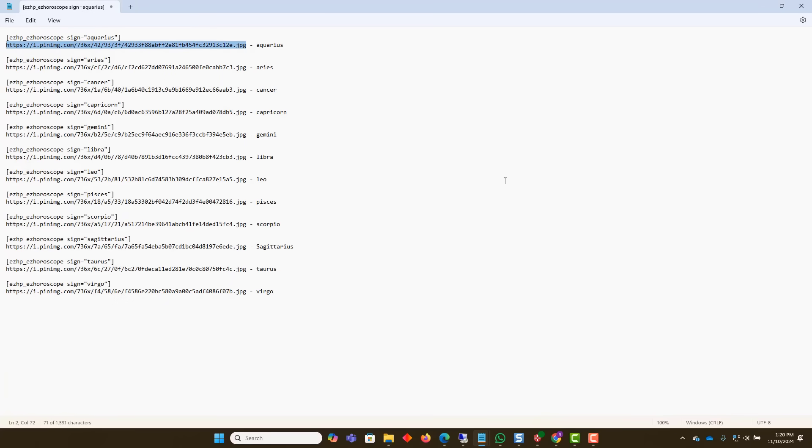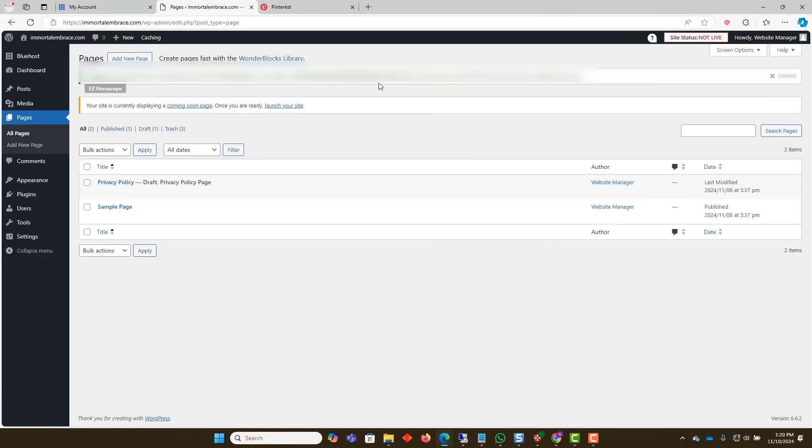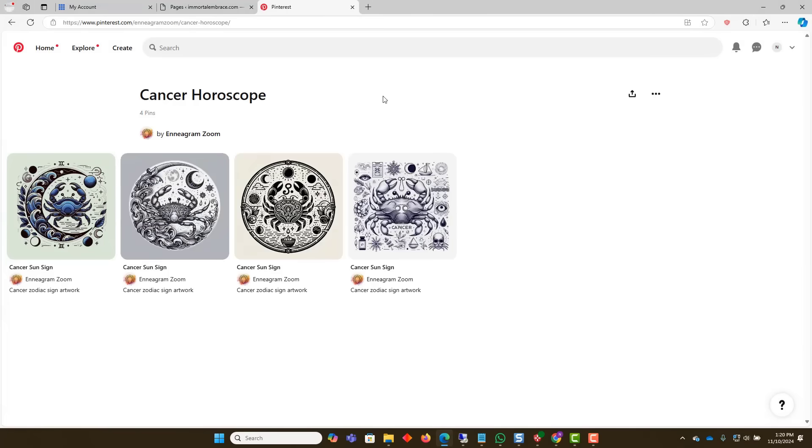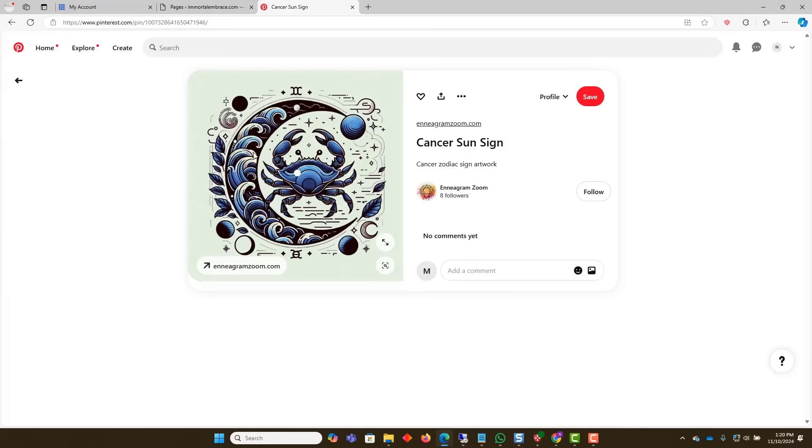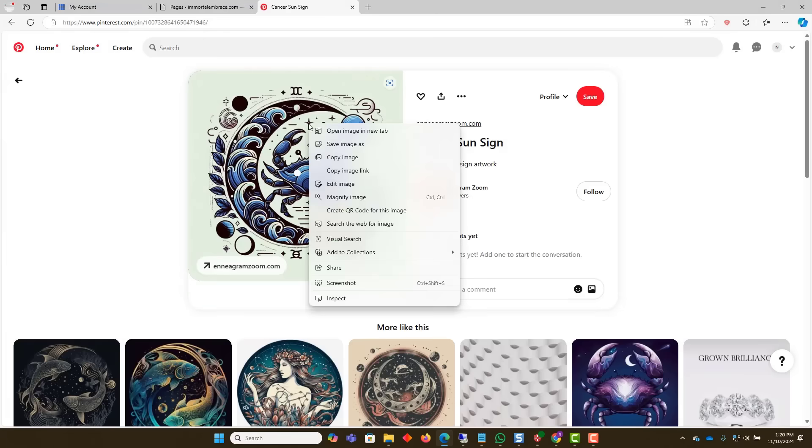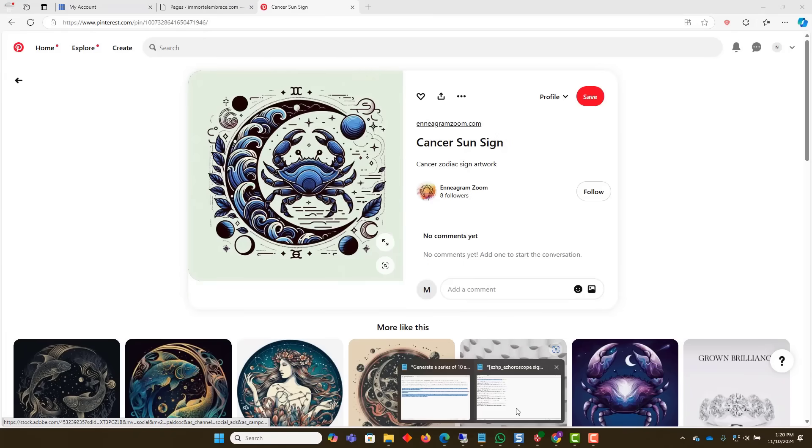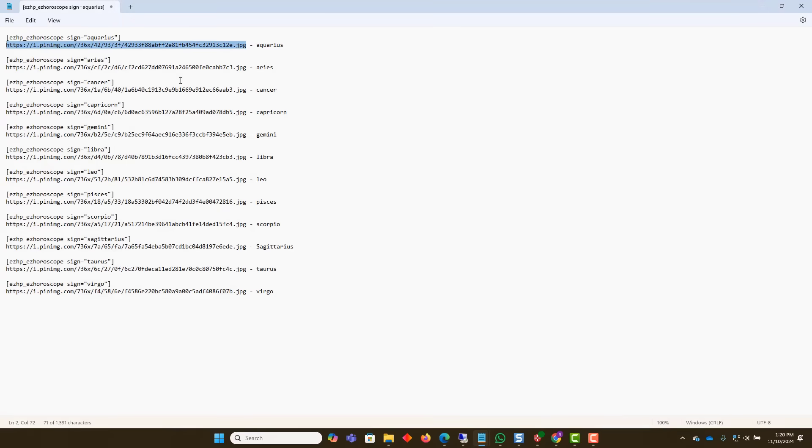These images are from the Enneagram Zoom Pinterest page. Feel free to use any image from that account. To access the image link in Pinterest, go to the Pinterest page, find an image that you want to use. Right-click and copy the image address and then paste it into your text file.